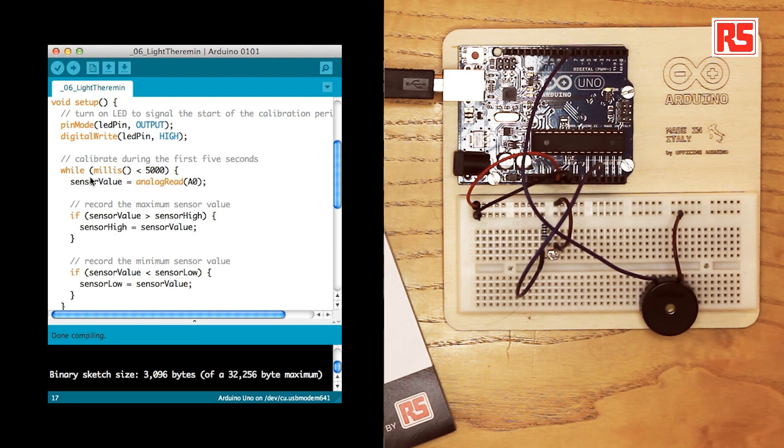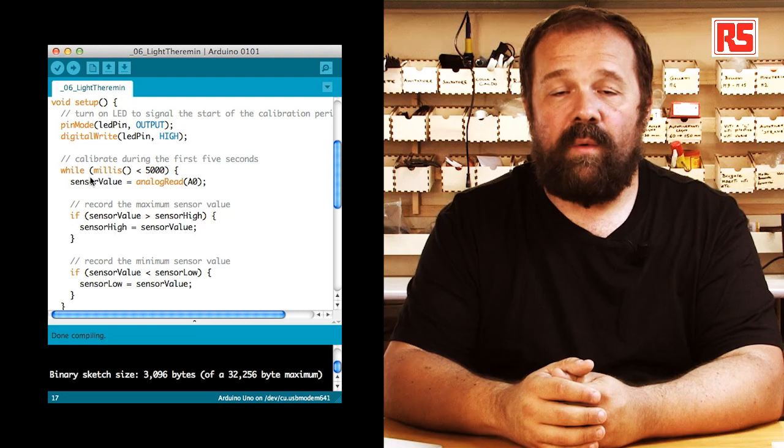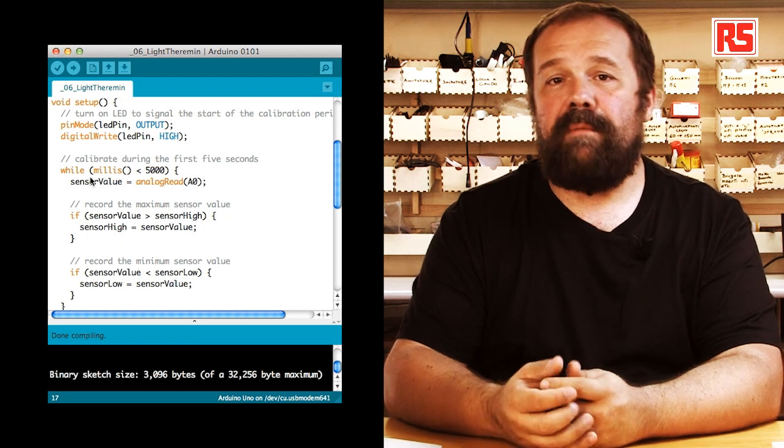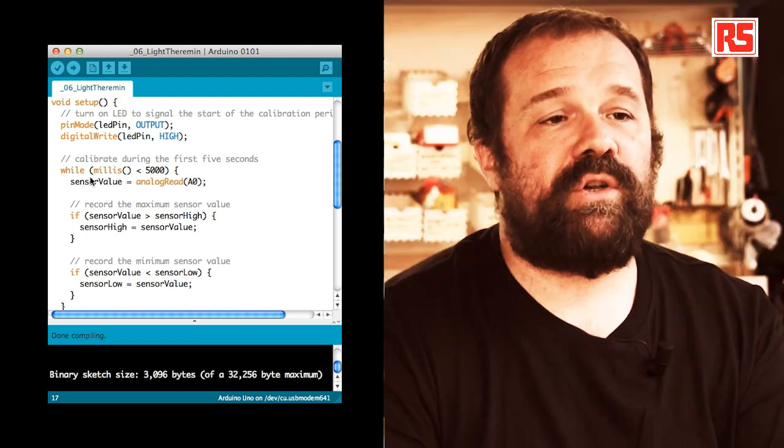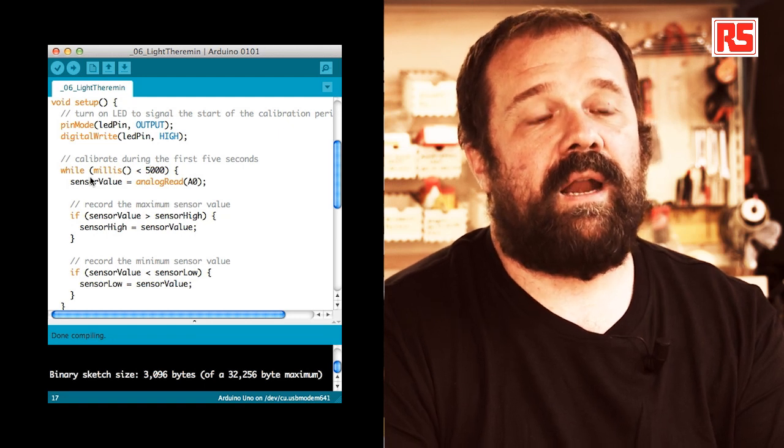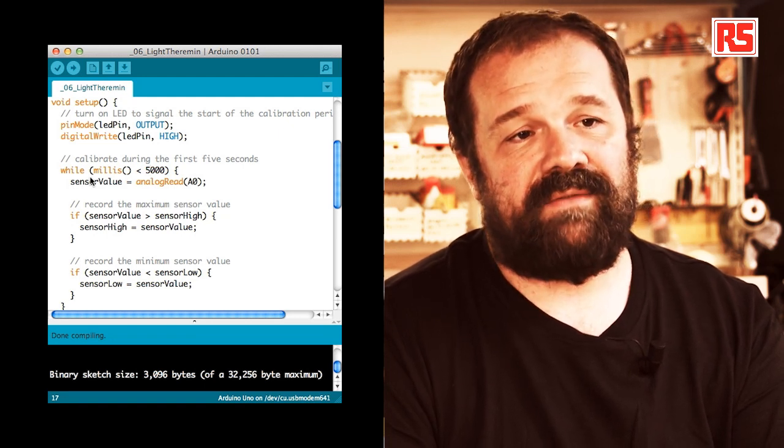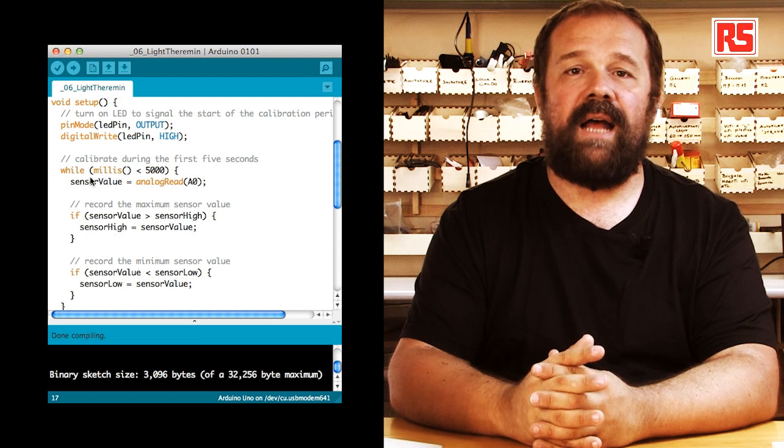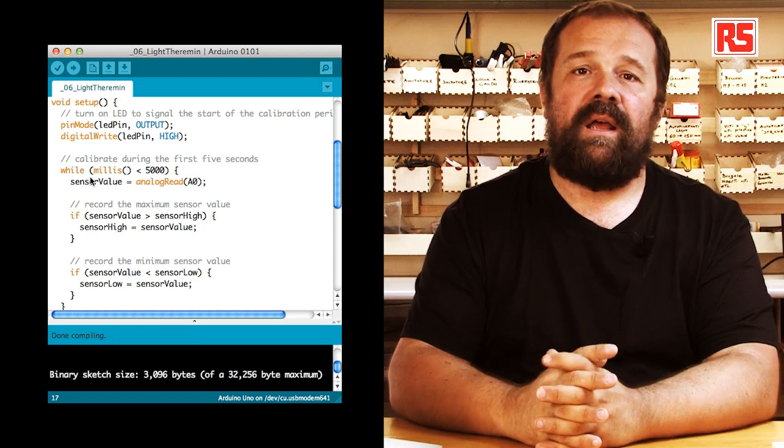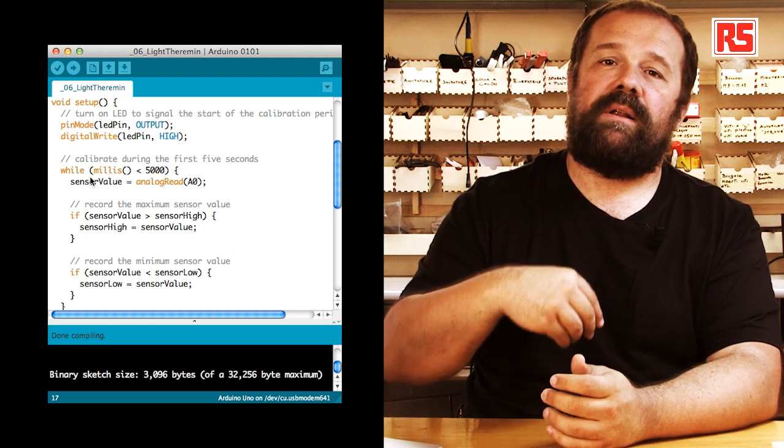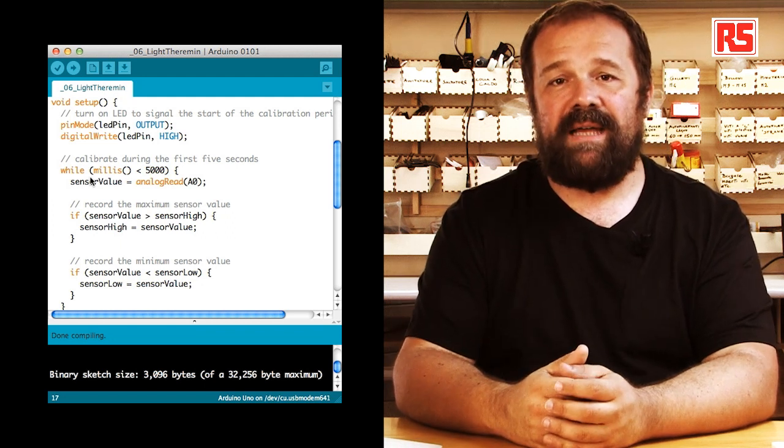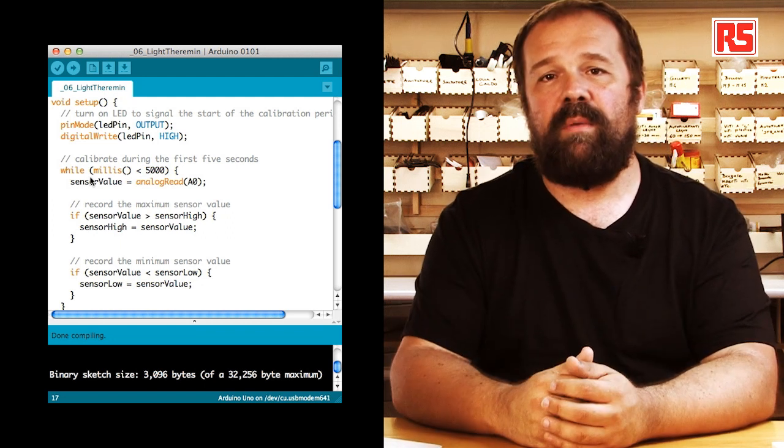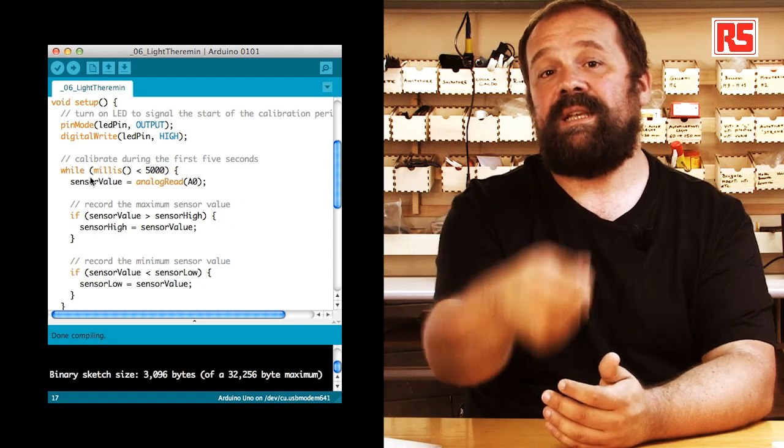Then here, we have an interesting piece of code. It's a while loop that uses the millis function to make sure that the calibration phase lasts for exactly five seconds. So, how's that done? The millis function is a function that returns the number of milliseconds that have passed since the last time that the Arduino board was turned on or reset.